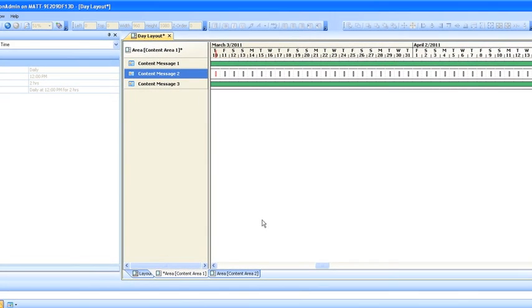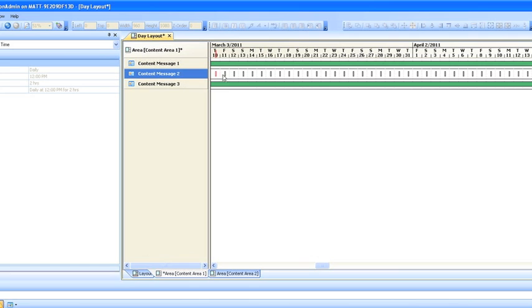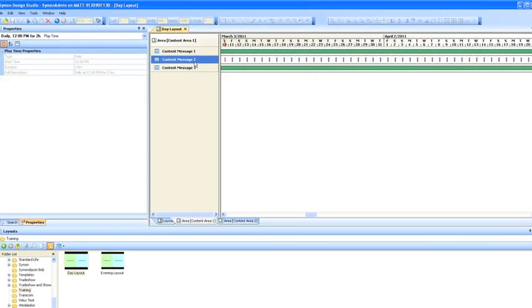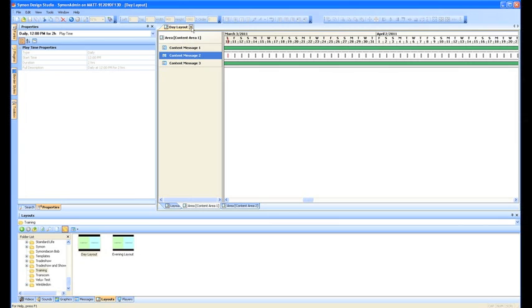So if we click OK, what we see is now each of these little ones show that this is playing from 12pm for 2 hours on a daily basis. So now what we need to do is just right click up here and save. So now that layout is saved with that piece of scheduling in.